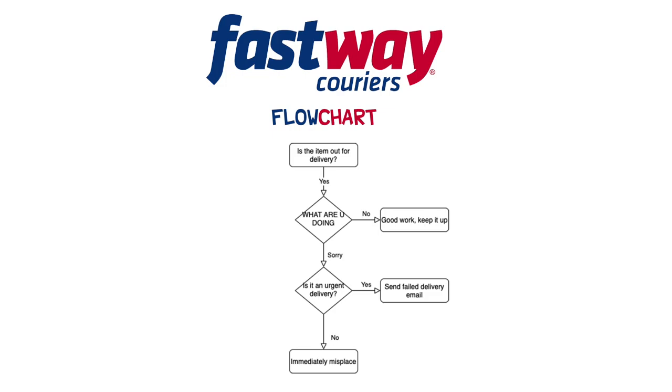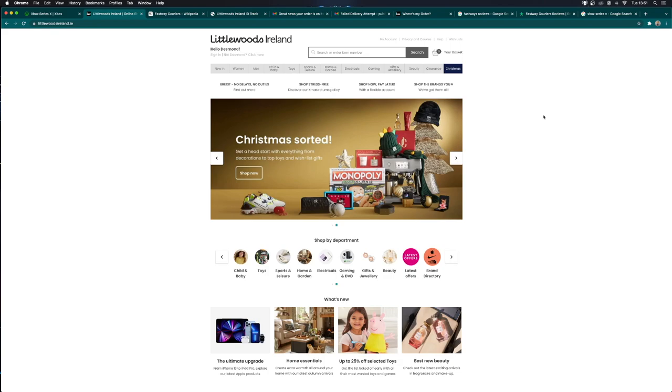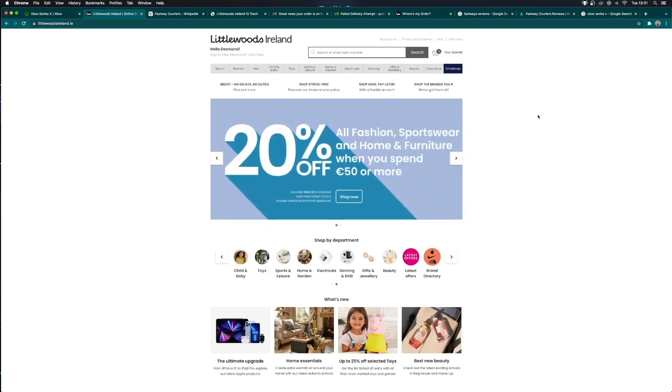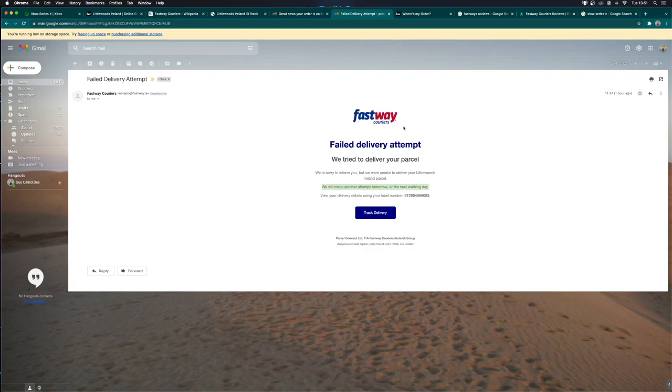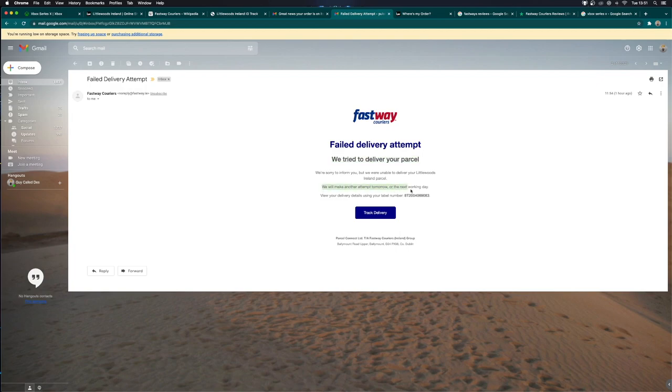Yet again, Fastway Couriers have done something they've done to me now more than once. This is an email I received one hour ago at 11:54, in which Fastway told me they tried to deliver my parcel but were unable to do so. They will make another attempt tomorrow or the next working day. There's two problems with this.